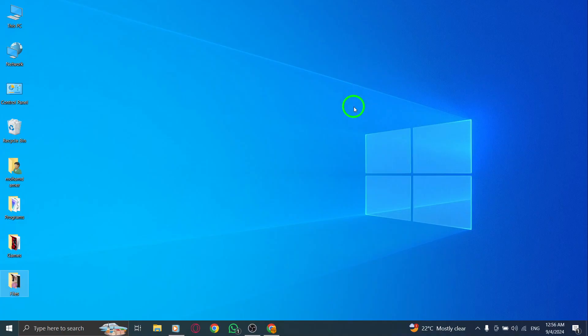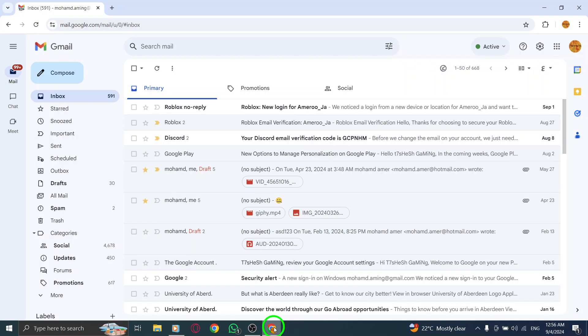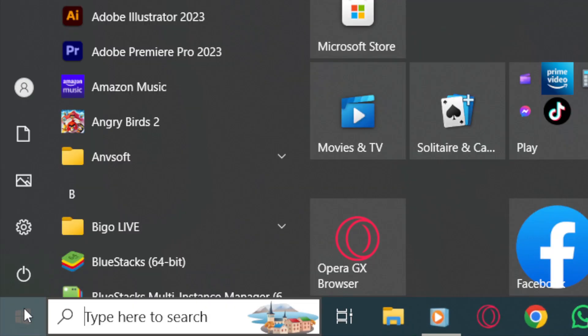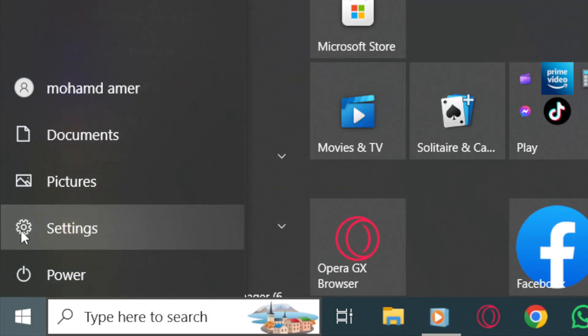First, go ahead and open the settings on your PC. You can find this easily by clicking on the start menu, then selecting the gear icon.